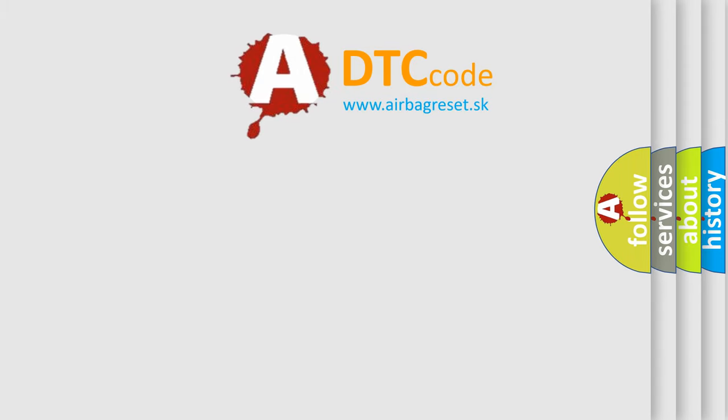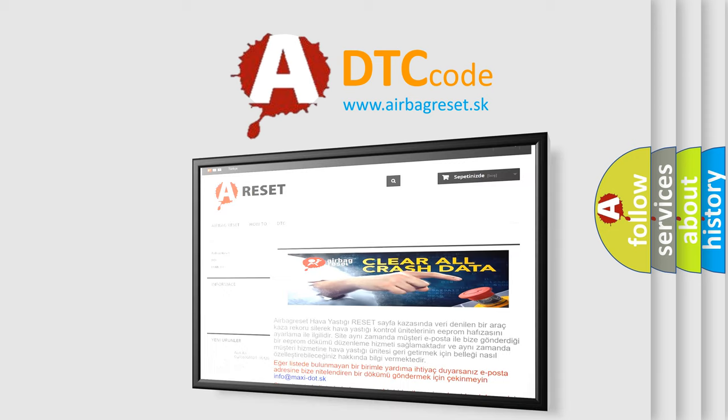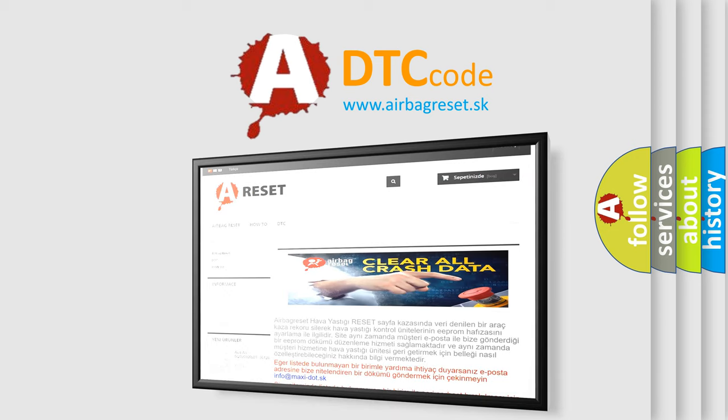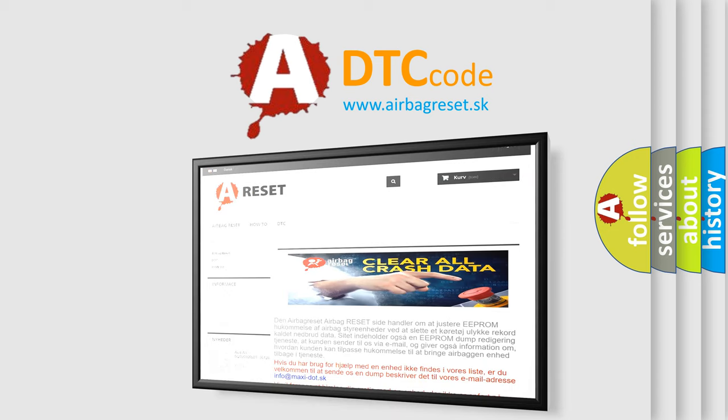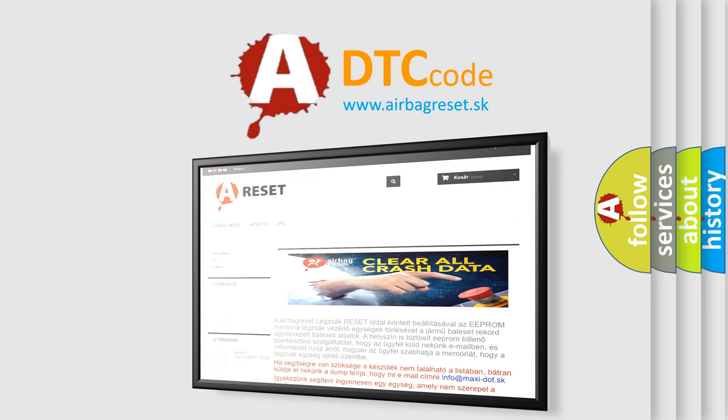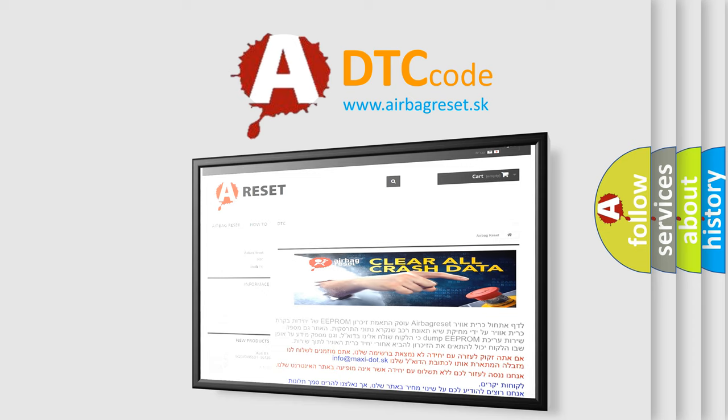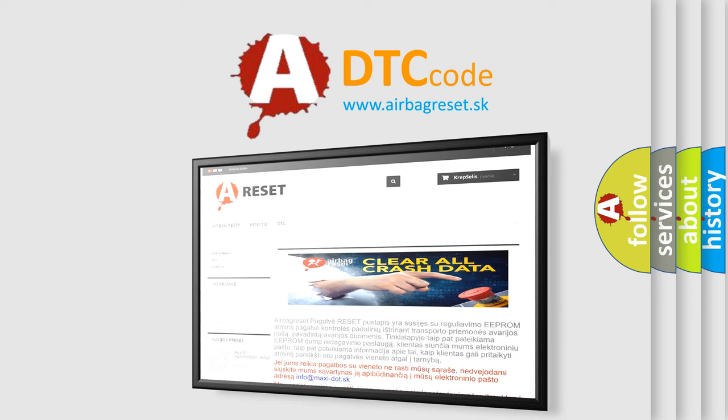The airbag reset website aims to provide information in 52 languages. Thank you for your attention and stay tuned for the next video. Bye.